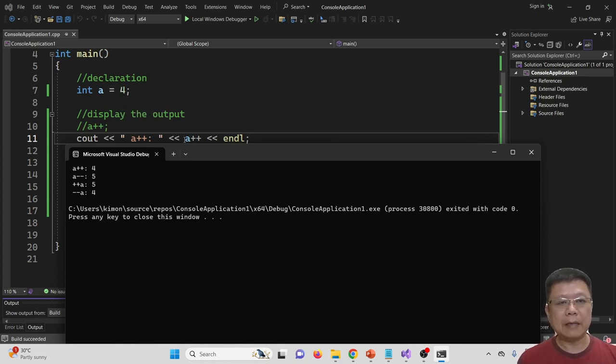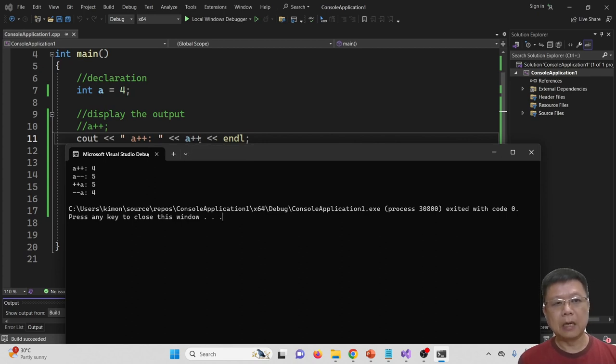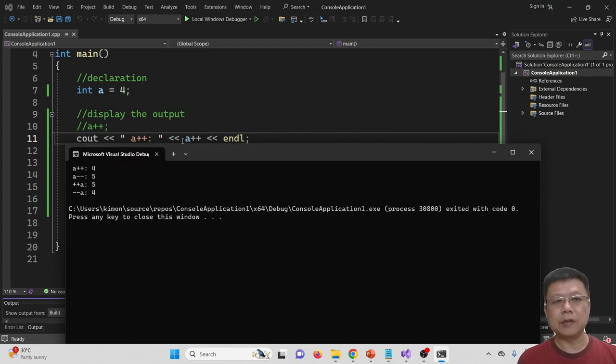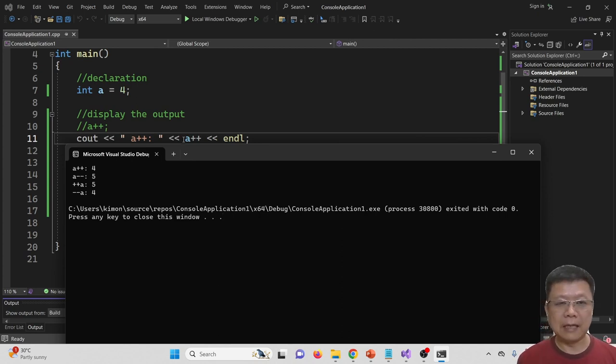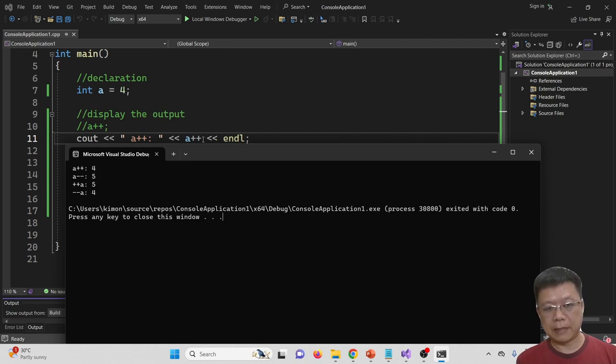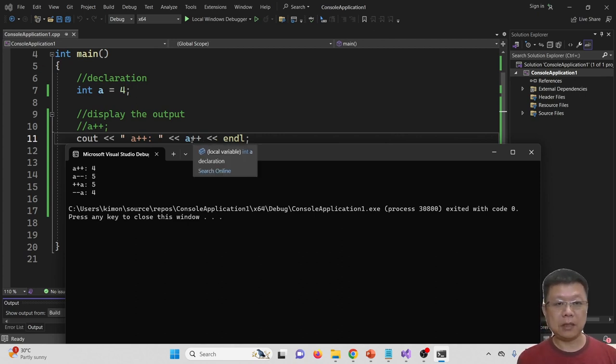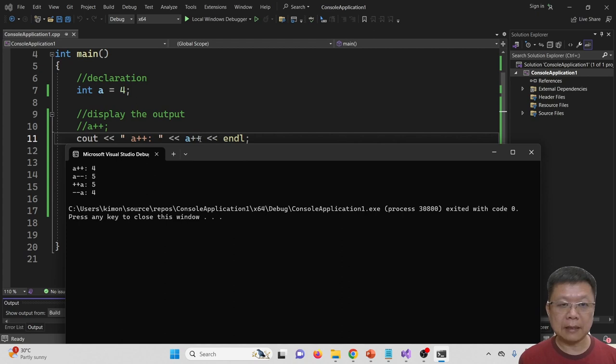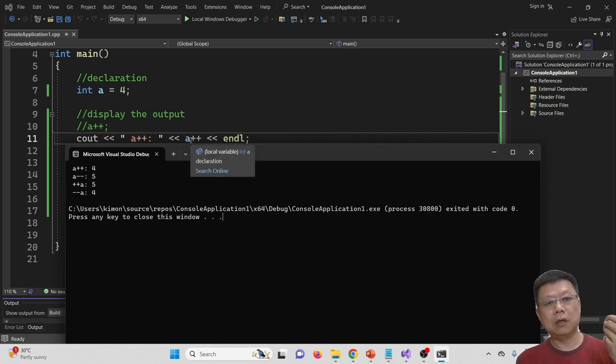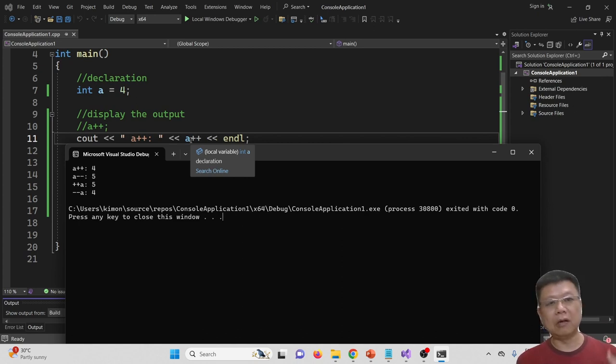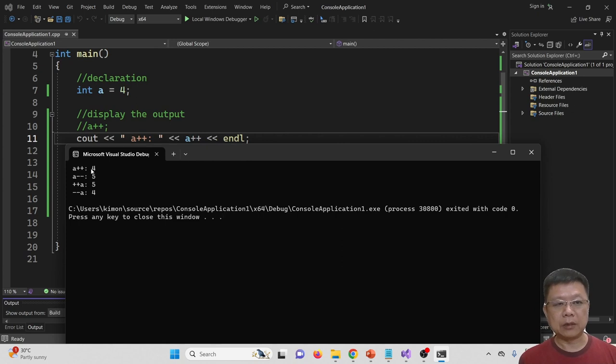When 4 passes to this equation, it is 4++. What happens is the compiler will do the cout first to display 4. Then after the cout is done, it will do the plus plus. Because this double plus sign is after A, it means you first do my work to display, then only you add by 1. That's why the result is 4.